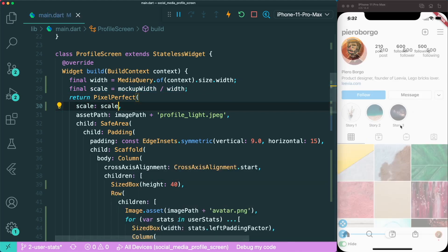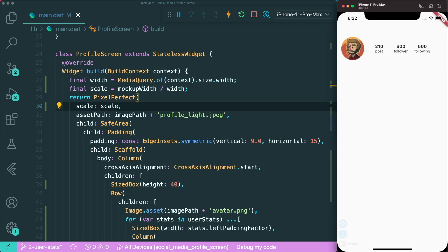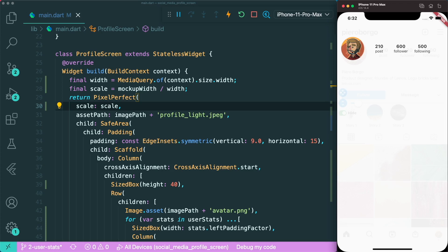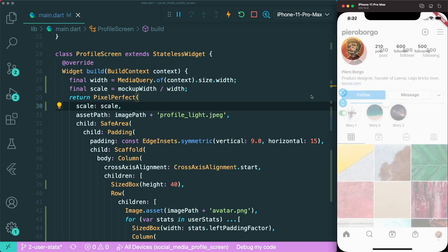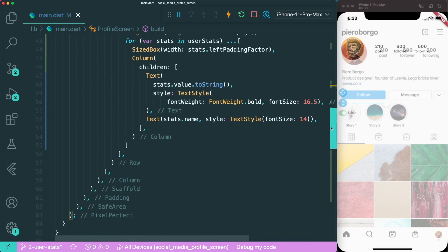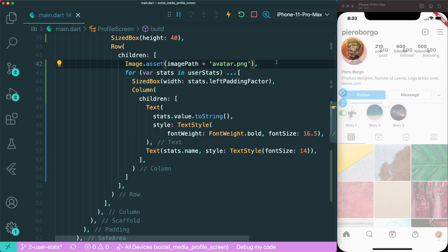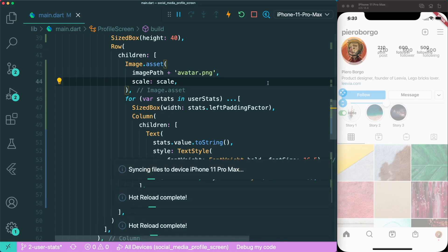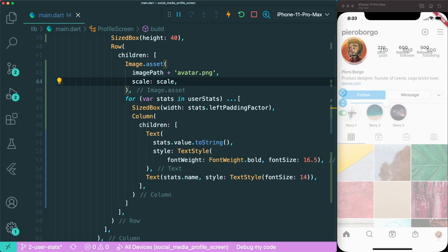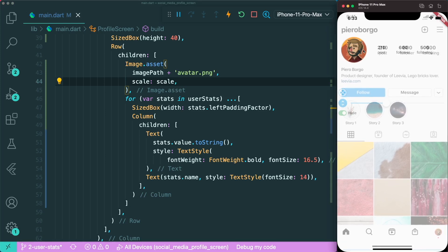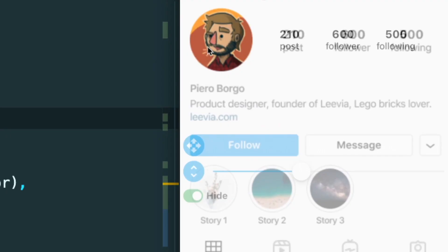After saving, we can see that for the iPhone 11 Pro Max our design is not yet fully responsive — there is extra spacing on the right. The first thing is to scale our avatar image. The image widget has a scale parameter, so inside our row we add the scale variable. Now the image is scaled up accordingly and perfectly aligned to the mockup.